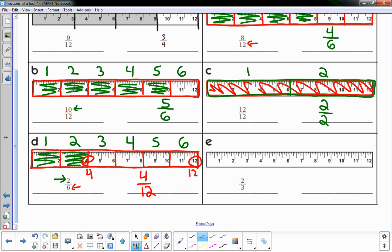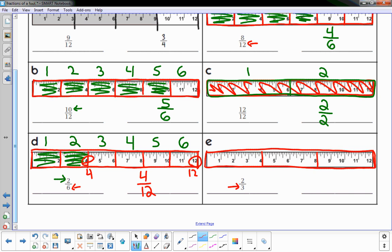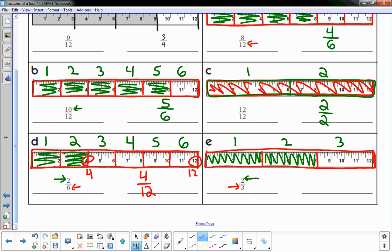Two-thirds — I need to break this up into thirds. What's twelve divided by three? It's four. So every four inches I have a section of the ruler. I'll mark those sections — one, two, three — and shade in two of the three. Two-thirds is the same as eight-twelfths.